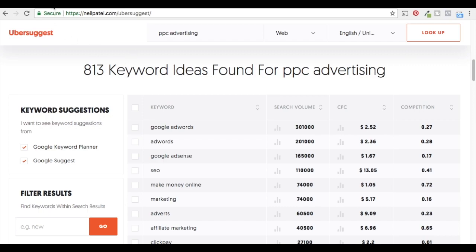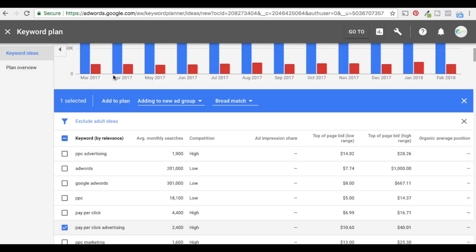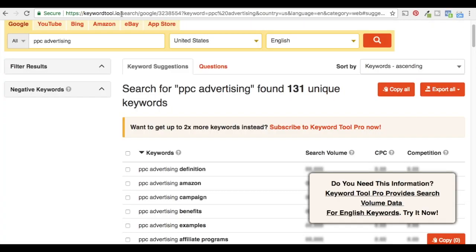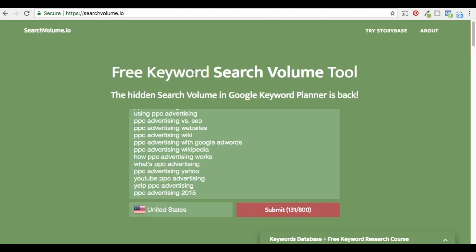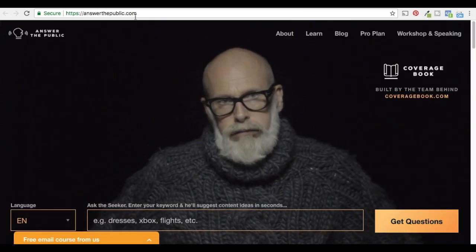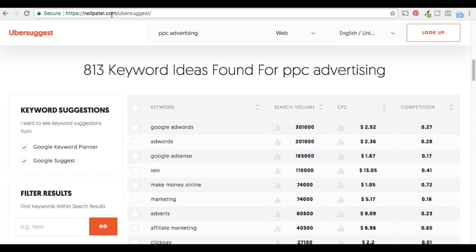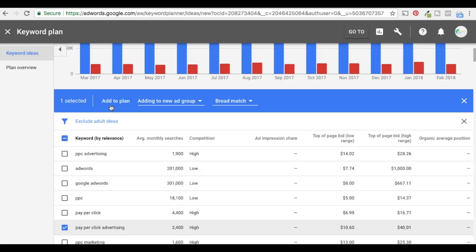Just to recap: number one is Google AdWords Keyword Planner, number two is SERPs.com keyword research tool, number three is KeywordTool.io, number four is SearchVolume.io, number five is AnswerThePublic.com, and number six is Ubersuggest at neilpatel.com/ubersuggest. I highly recommend all of these free keyword research tools. The only one that's semi-not-free is the Keyword Planner where you just have to create a campaign. If you have any questions, leave them in the comments. Thank you for watching and don't forget to subscribe to our channel.